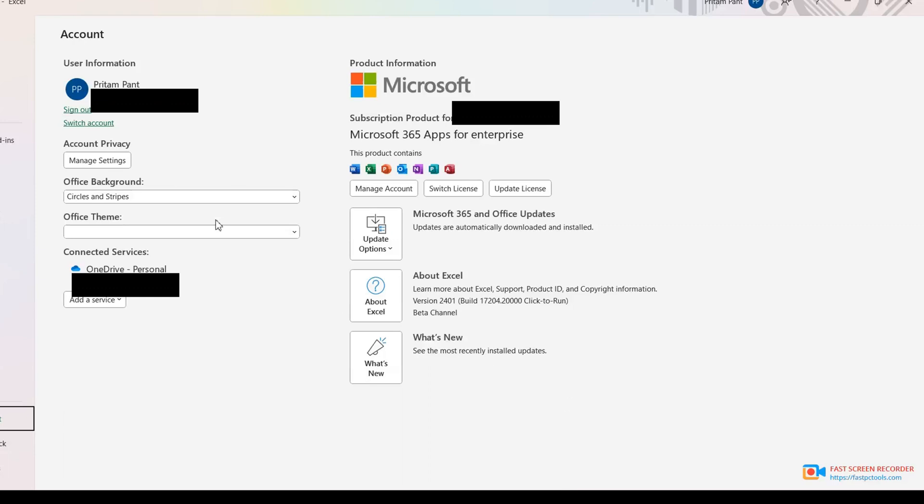Today I want to share some experience about the beta channel. I just converted my Microsoft 365 into beta channel. I already spent two hours but finally I found the easiest way to convert the current channel into beta channel.